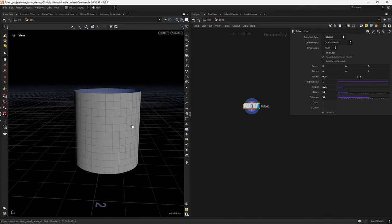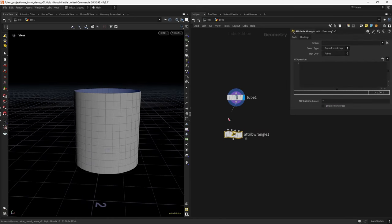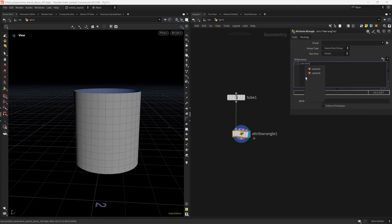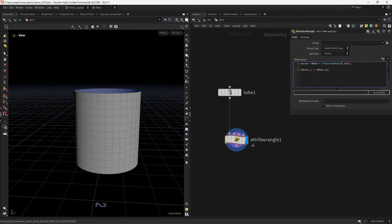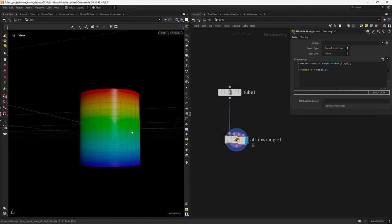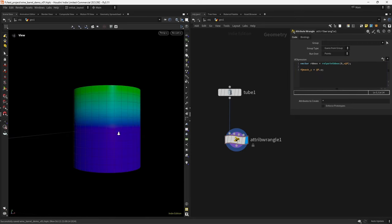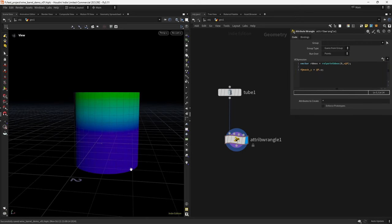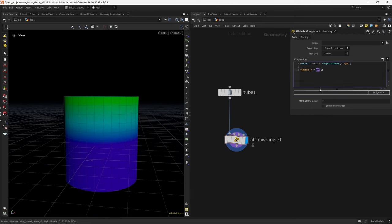Now let's drop a wrangle and we will deform this into the barrel shape. Let's start by storing the relative bounding box information — we will use relbbox with the incoming geometry and the position. The relative bounding box gives us Y going from zero to one, whereas @bbox would go from -0.5 to 0.5, so we want to use the relative bounding box.